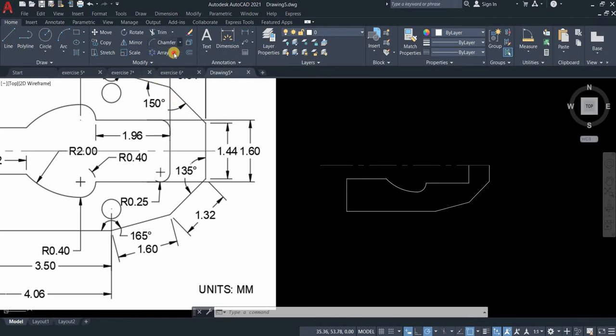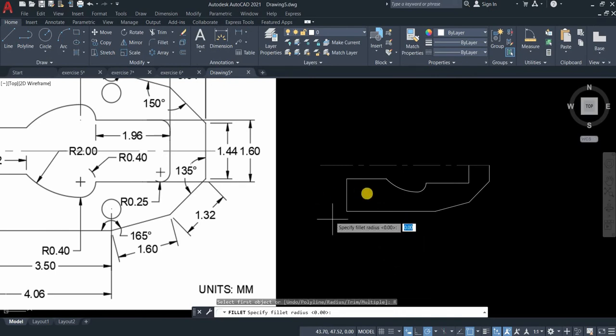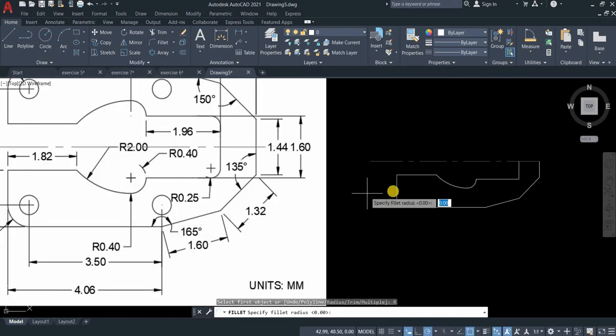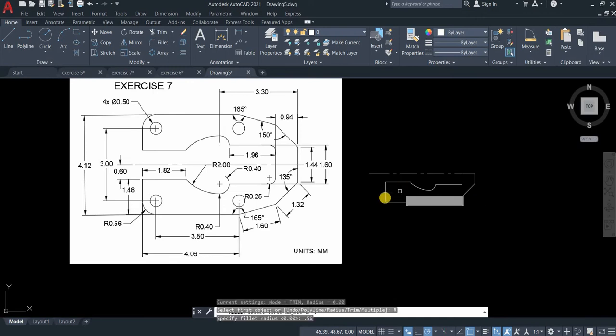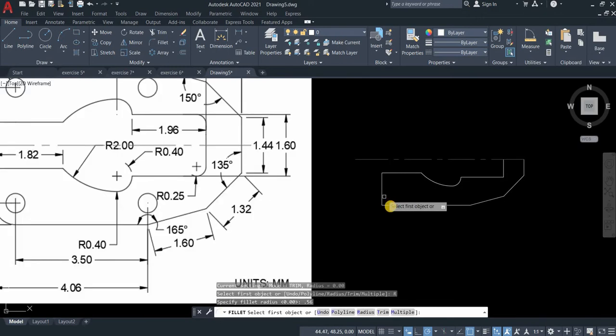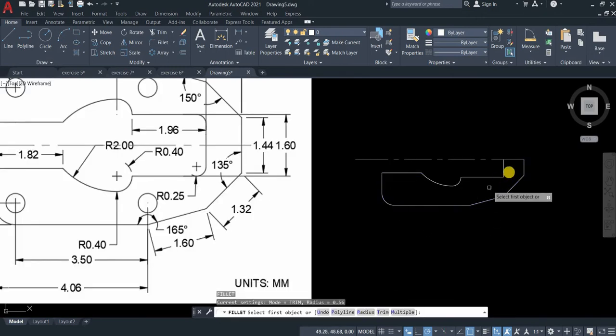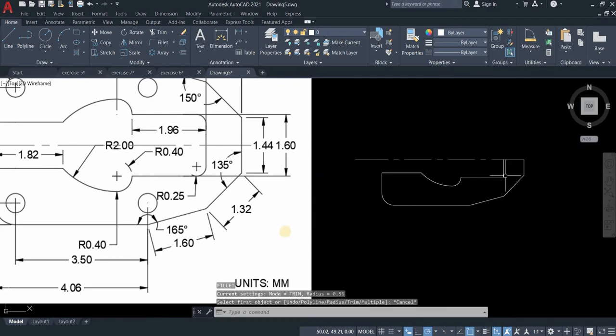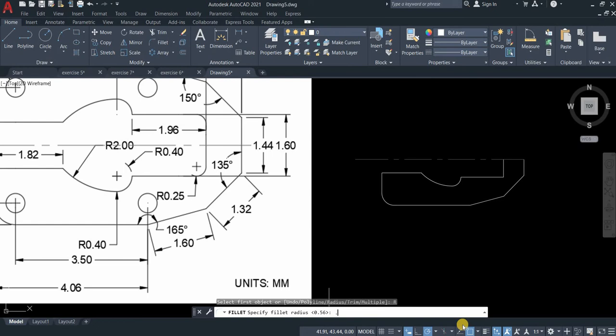What we need to do next is to fillet. The corner is 0.56, type 0.56. Then we fillet this part with radius 0.25. Fillet again, radius 0.25.